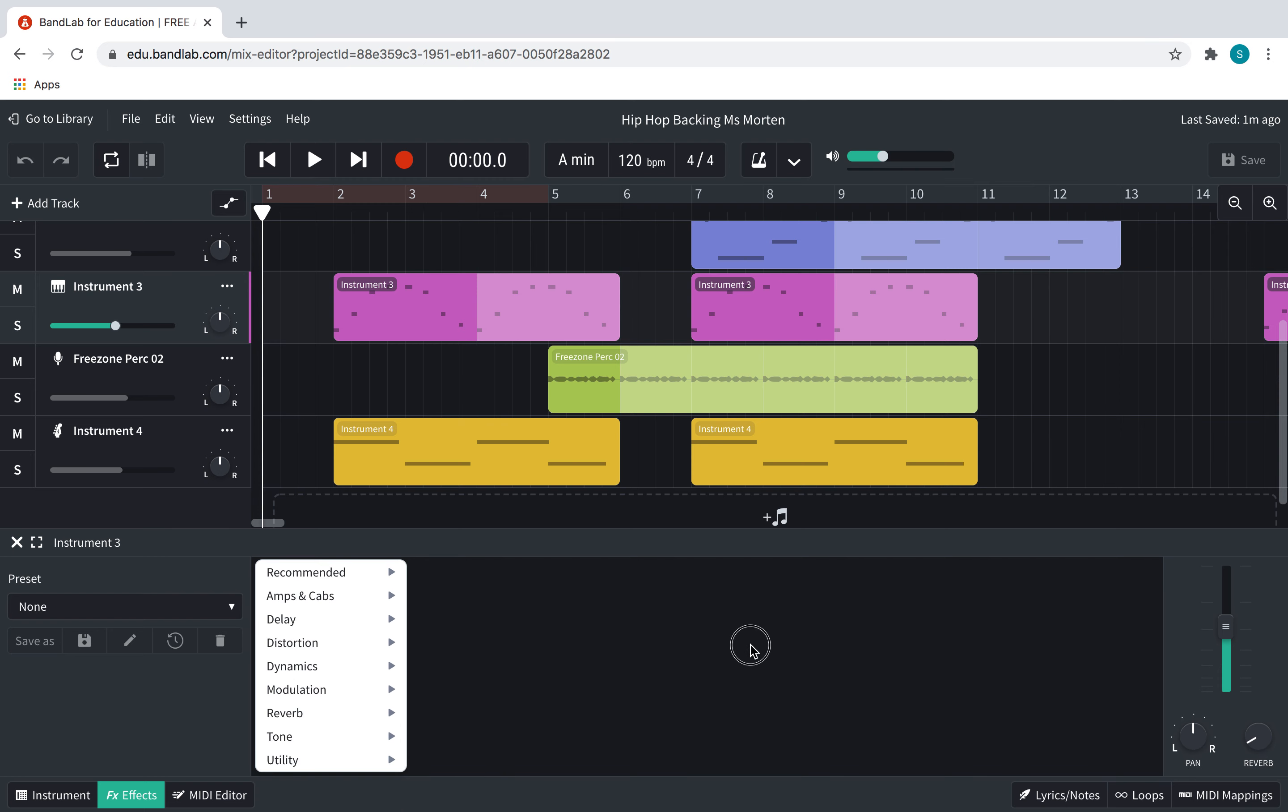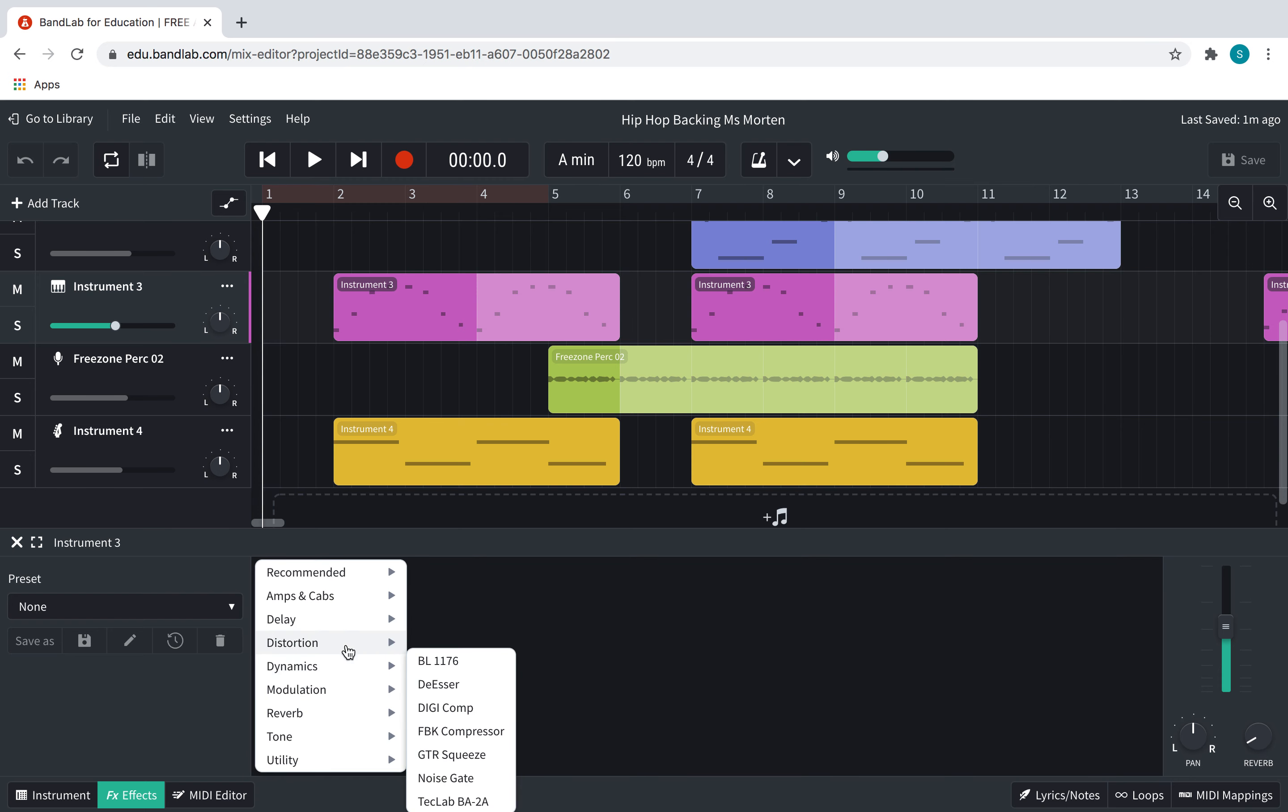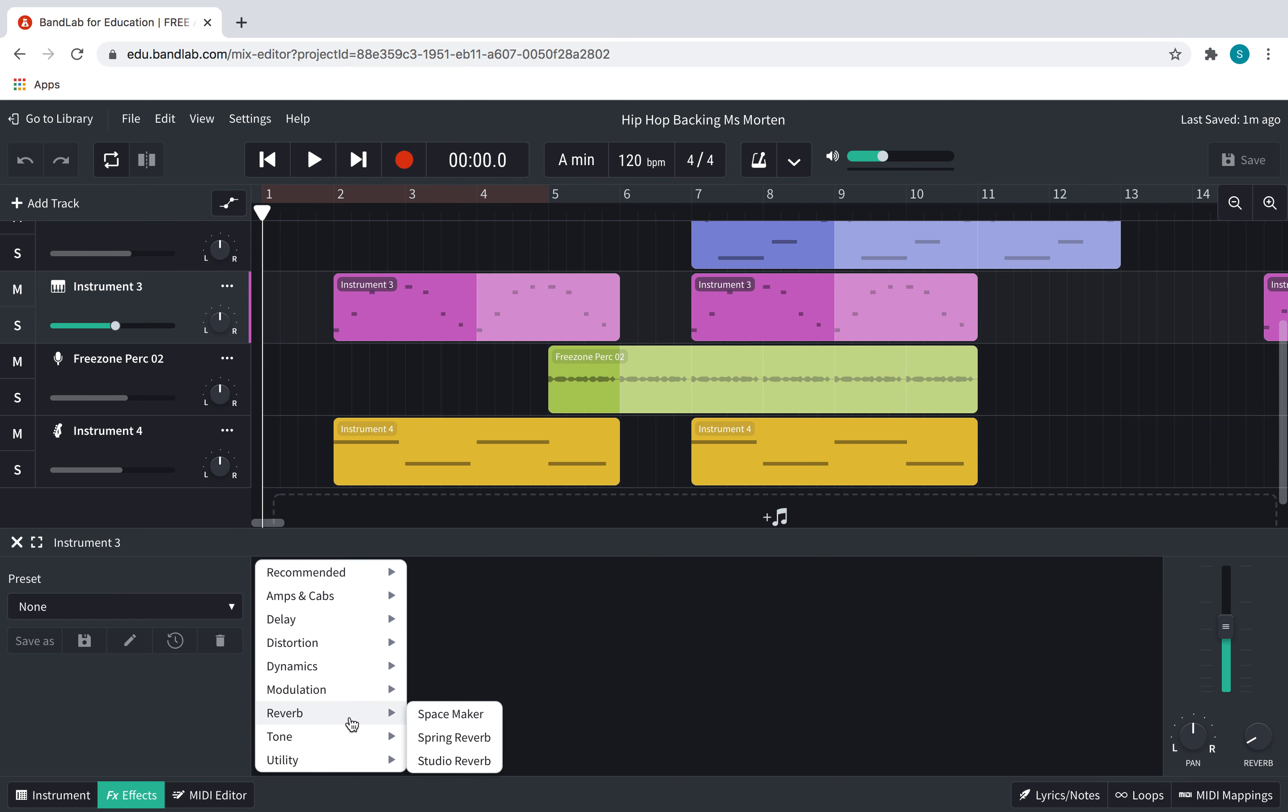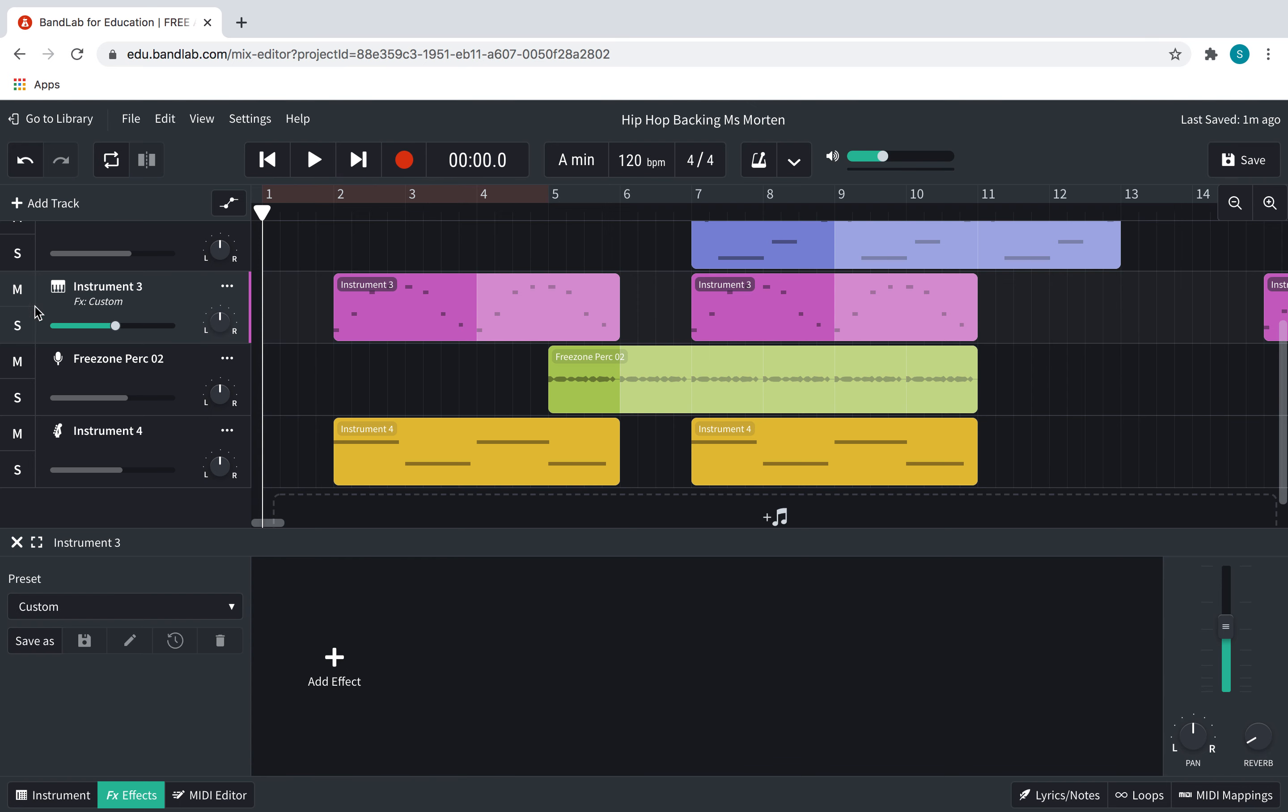So we're going to click on add effects. We're going to go to reverb, and we're going to start with adding space maker. Now, we're going to solo this, I'm going to loop our riff, press play.